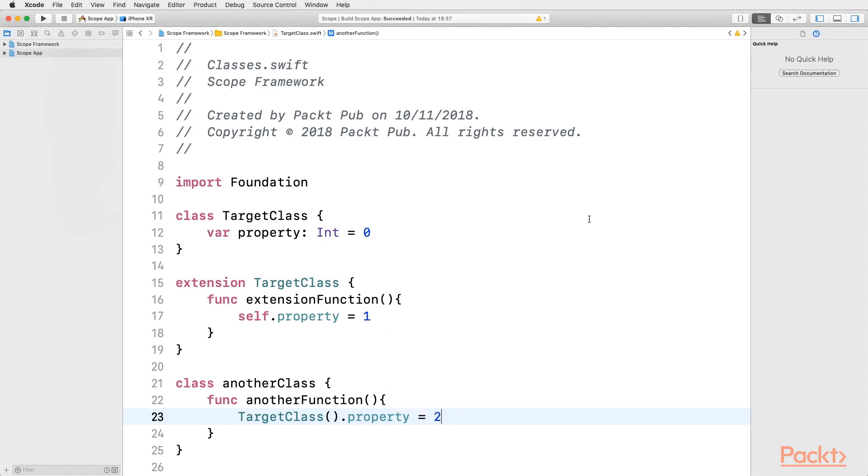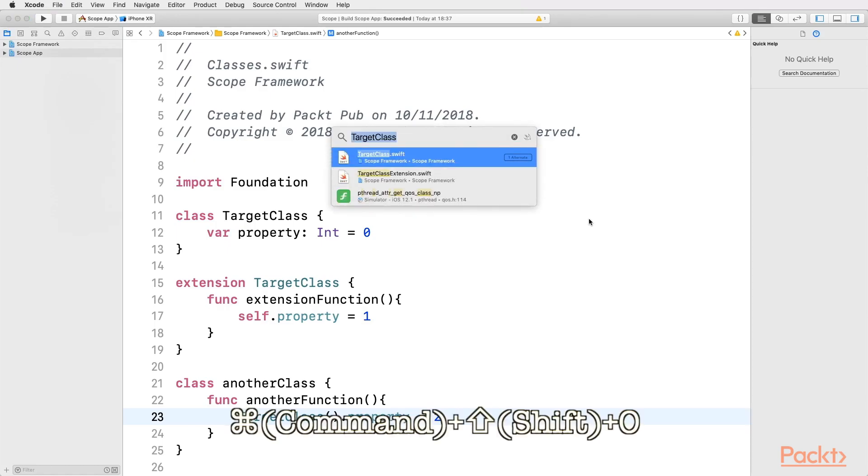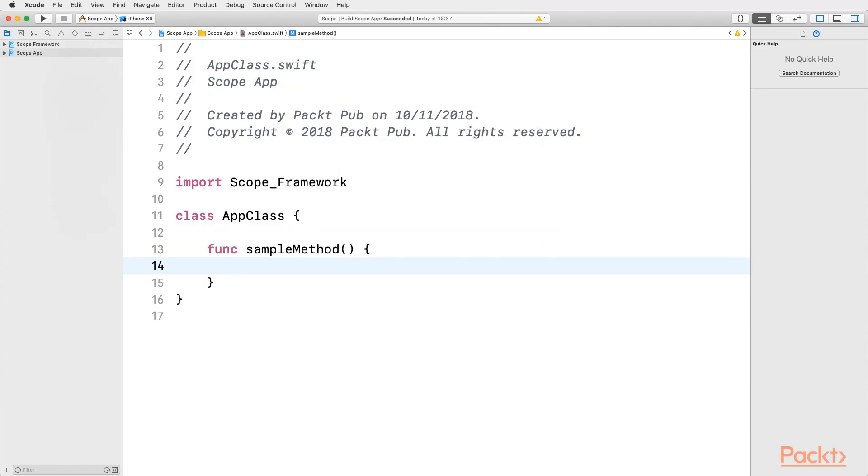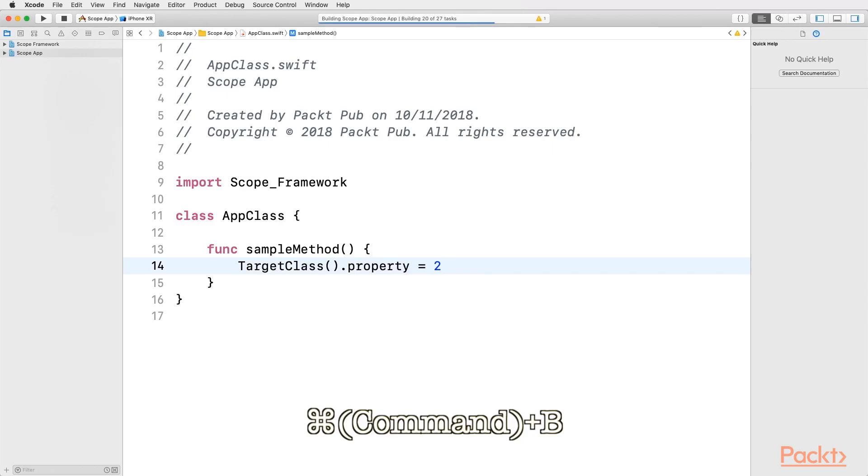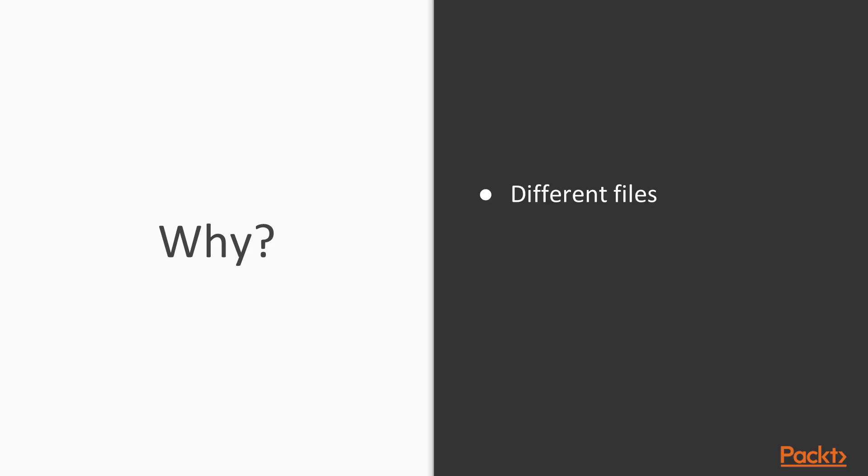Now let's try to use it on a different file. Let's switch to another file with Command-Shift-O and write in AppClass. Now, let's try to use our code here. Let's compile with Command-B, and it fails. Why didn't it work? Is it because they are on different files? Is it because they are on different projects? Does the compiler have a bug, or anything like this? Let's have a look.